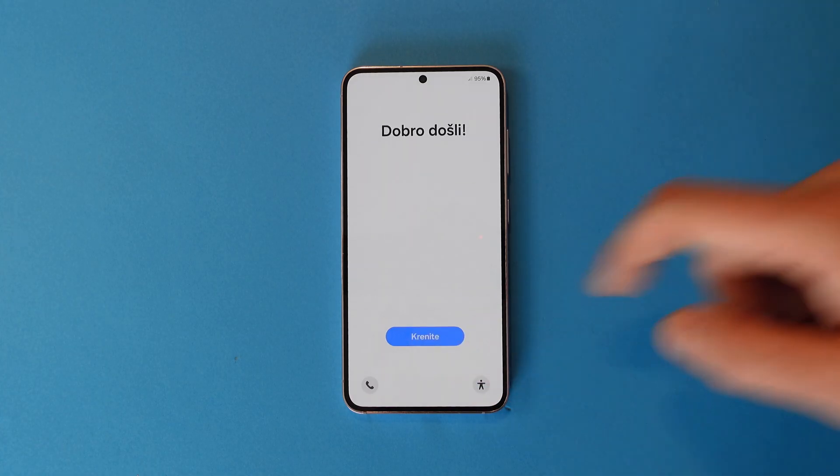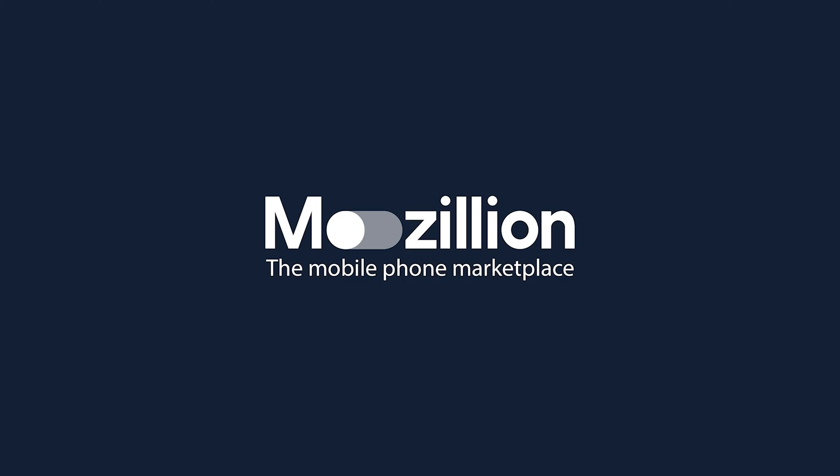Subscribe or follow Mazillion for more mobile phone help and tips. Take care.